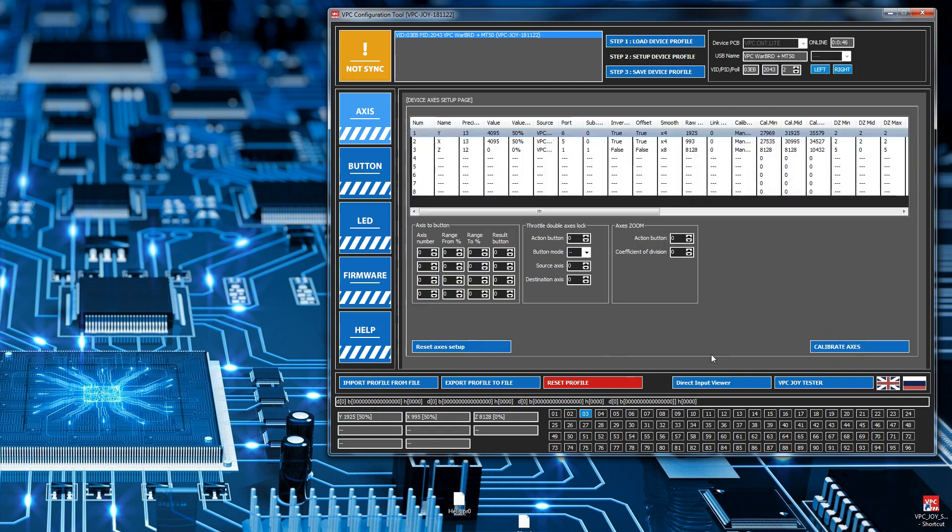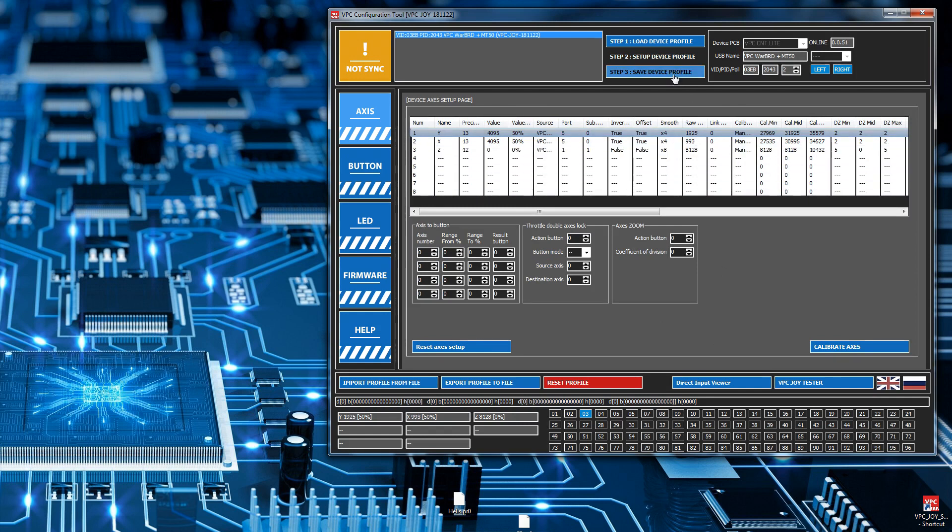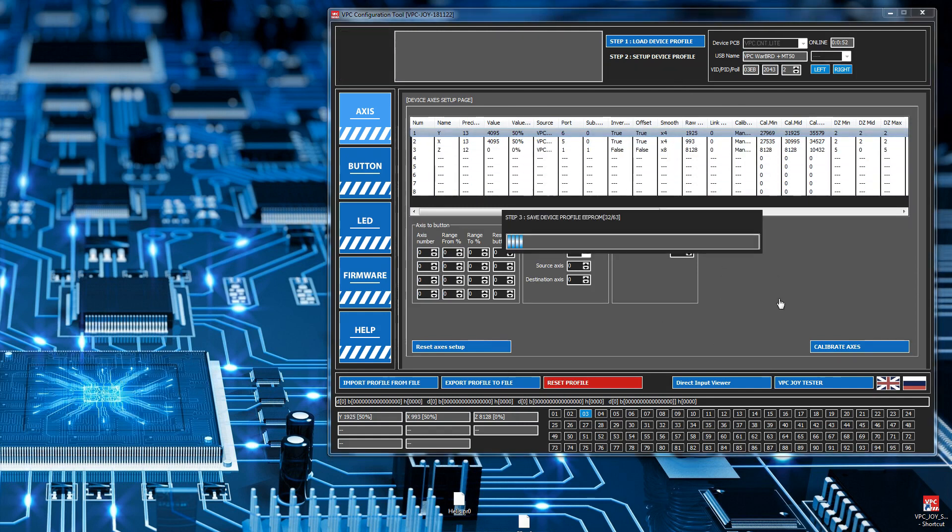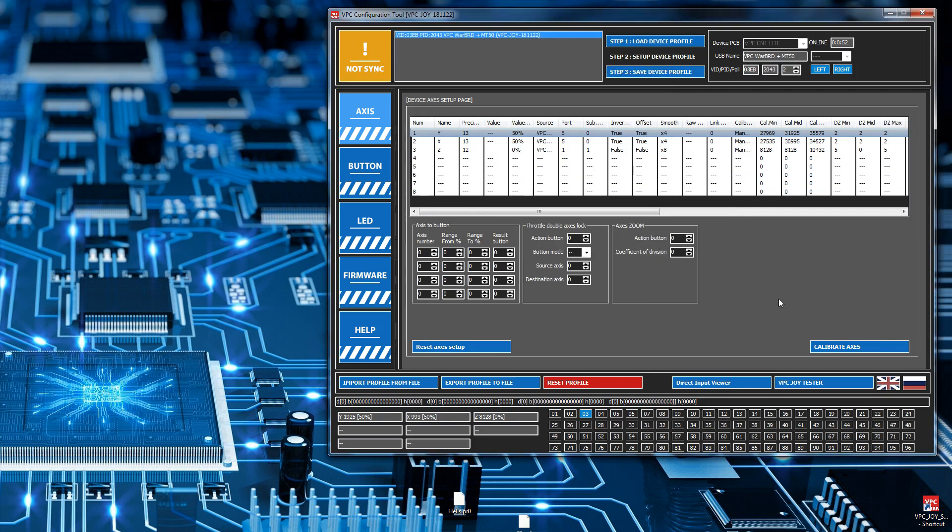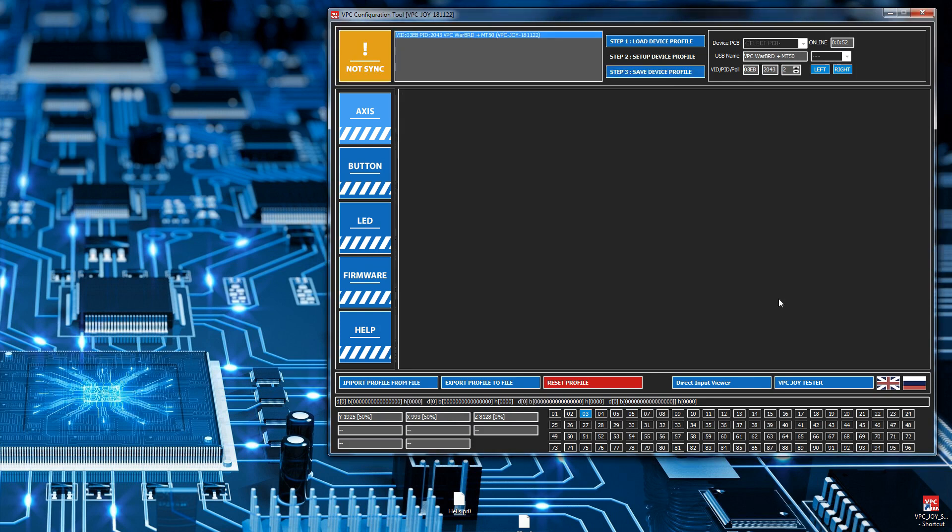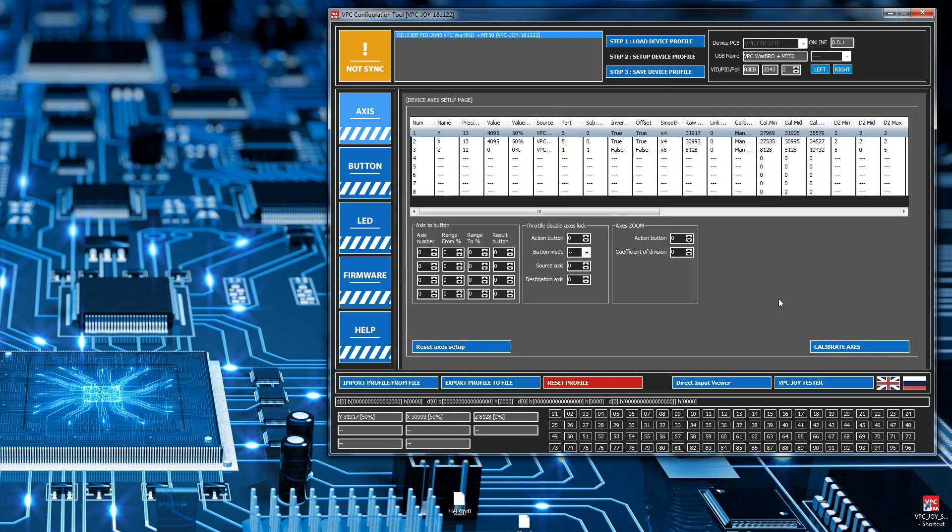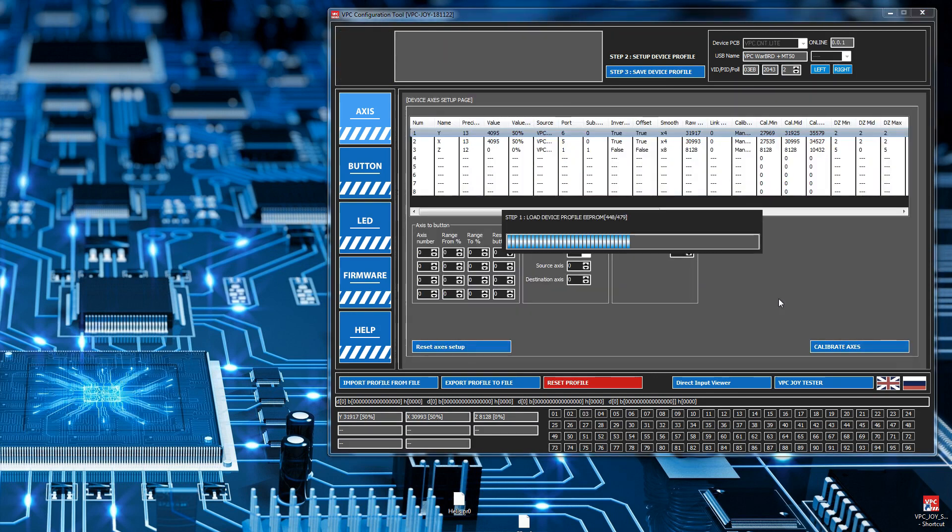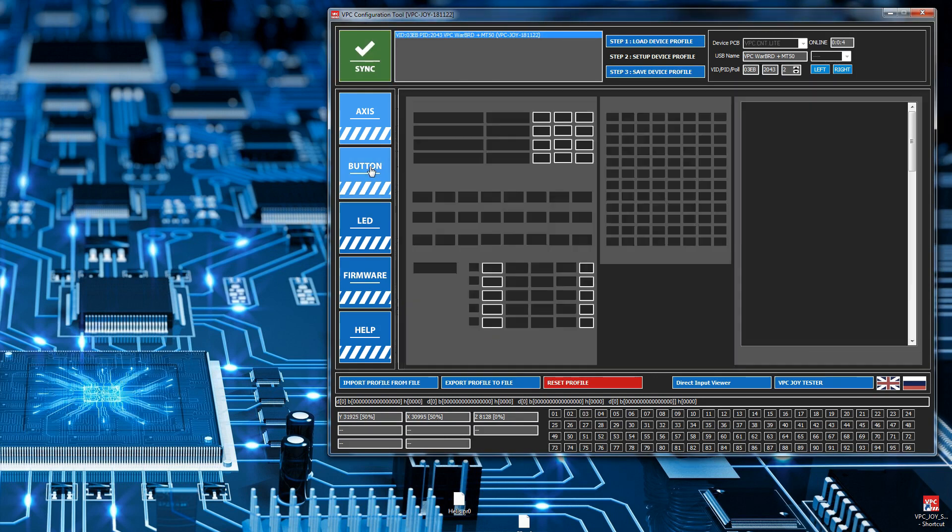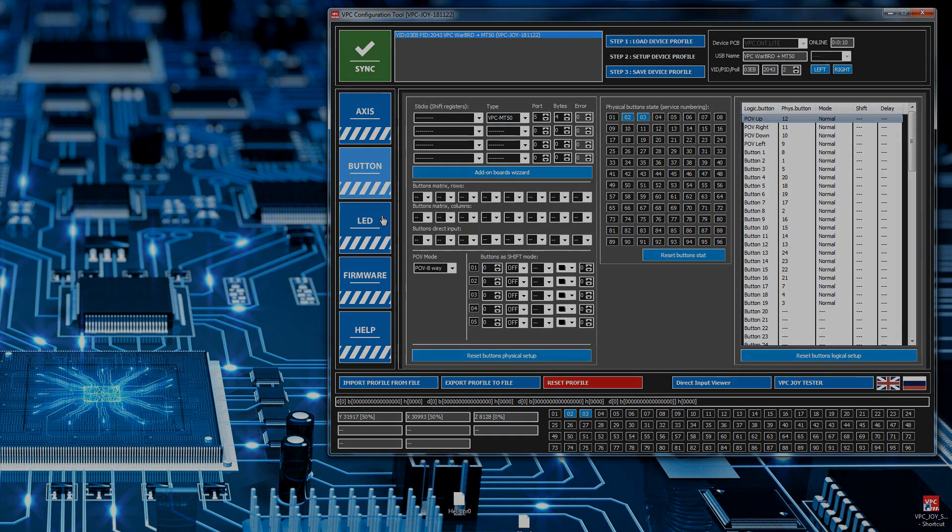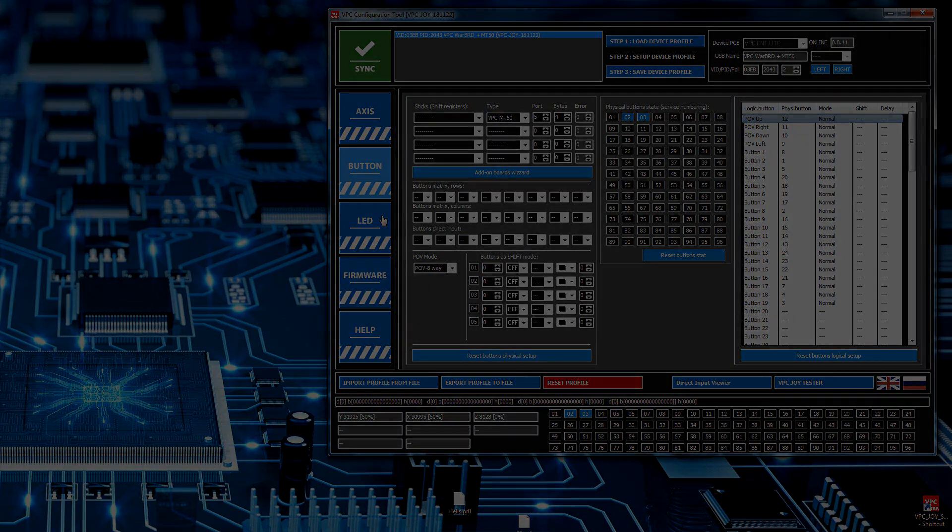That just sets the calibration values and the center. One last step is to save it back to the device. That's it, your stick's pretty much good to go. Just test a couple of buttons - you're good. And that's it, quite simple.